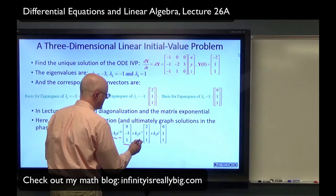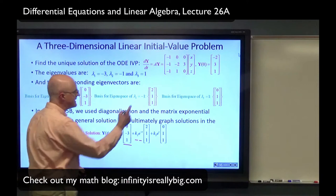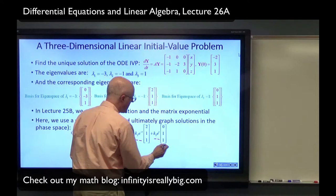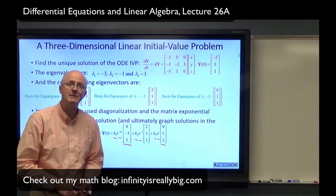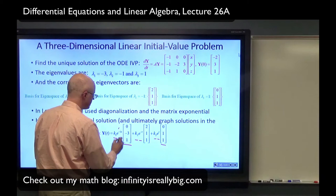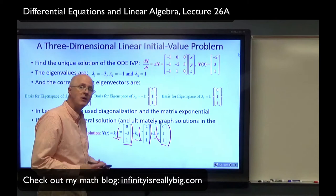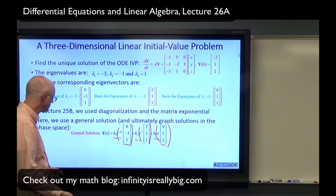Plus K2, another arbitrary constant, times e^(−t) — because the second eigenvalue is negative 1 — times its corresponding eigenvector (2, 1, 1). And finally add K3 times e^t — because the third eigenvalue is positive 1 — times its corresponding eigenvector. The solution space of such a three-dimensional system is a three-dimensional vector space of functions. These three functions without the K's are linearly independent solutions forming a basis for the solution space, so a linear combination of them is the general solution.